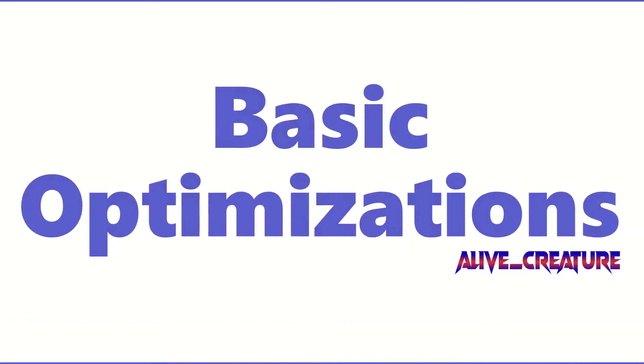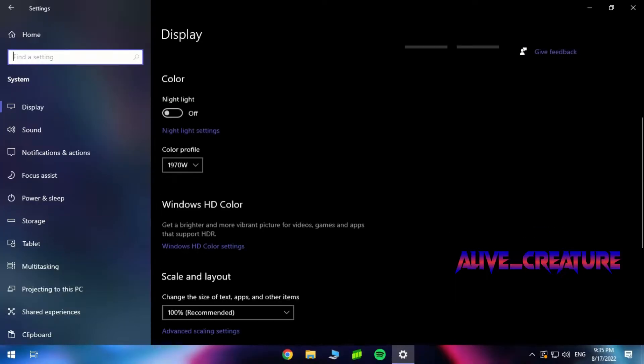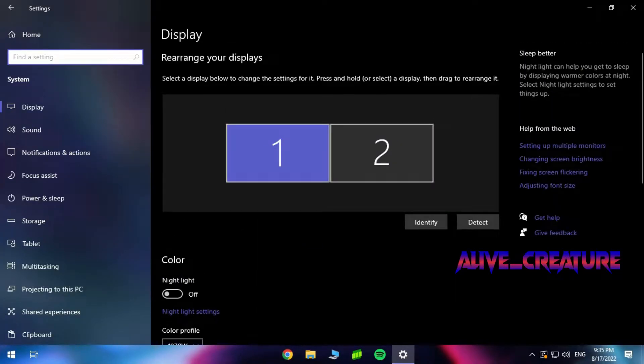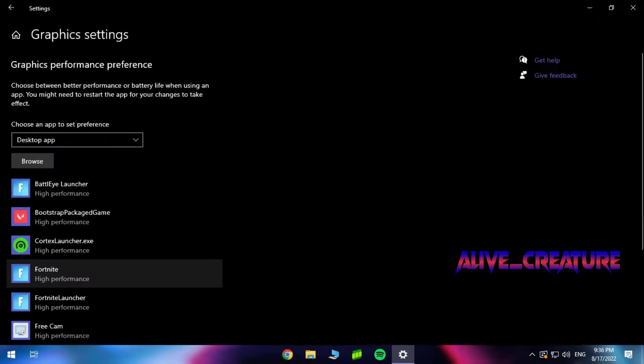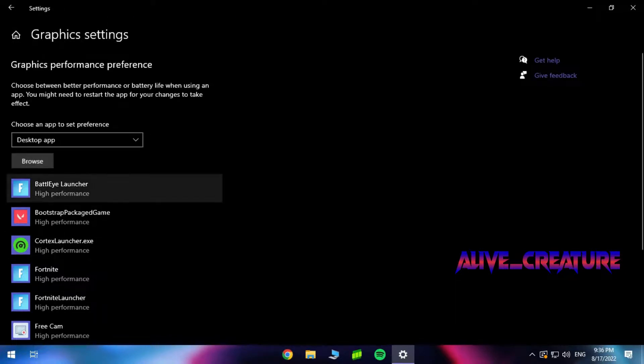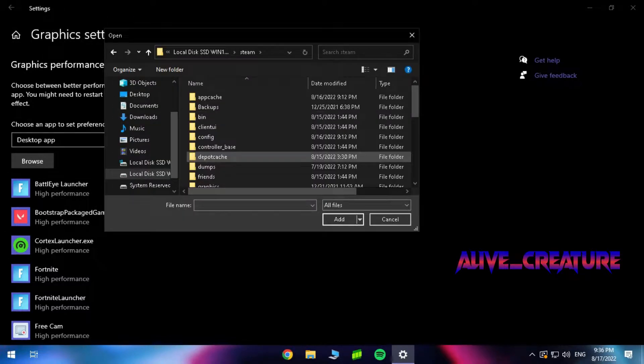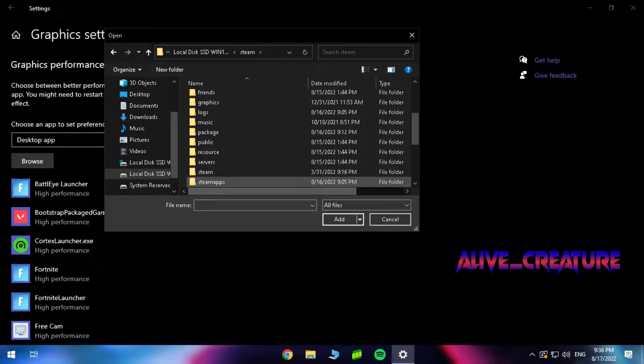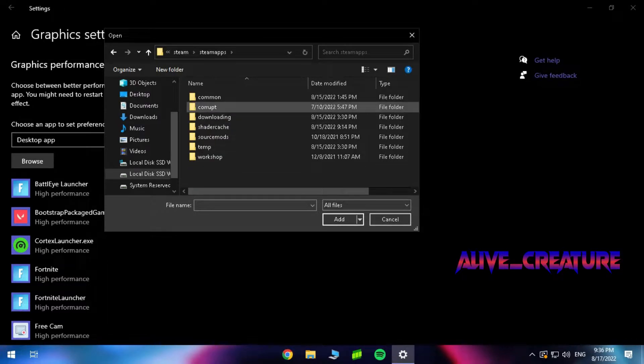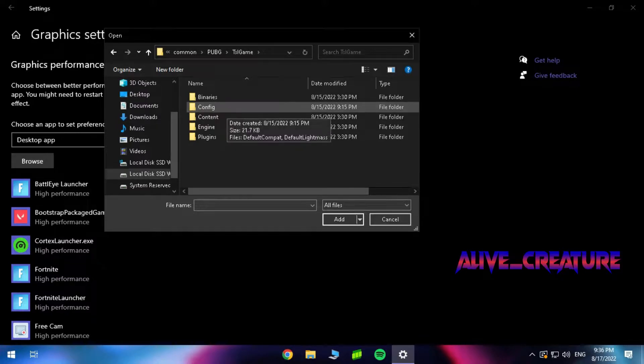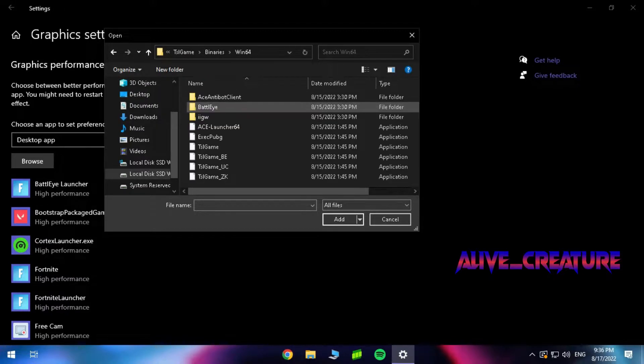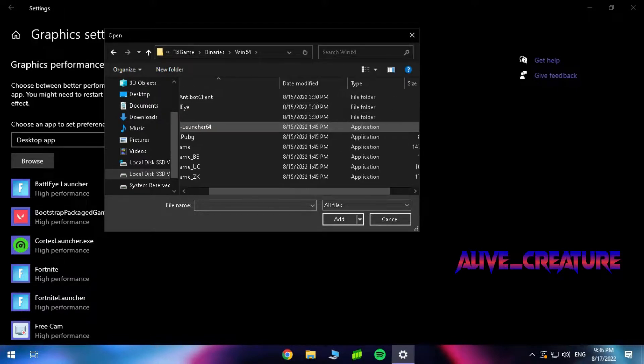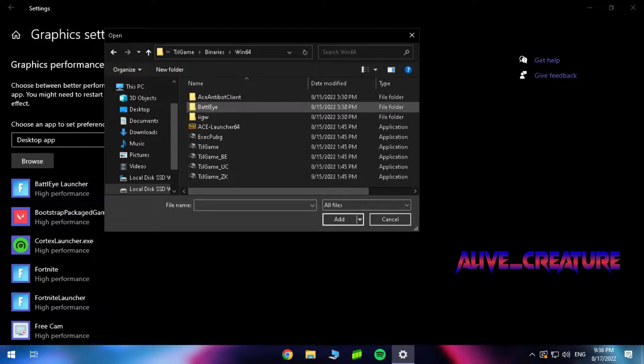Let's start with some basic optimizations. Open display settings and go to graphic settings. Go to the PUBG location and select the EXE files. Select them all and set to high performance.